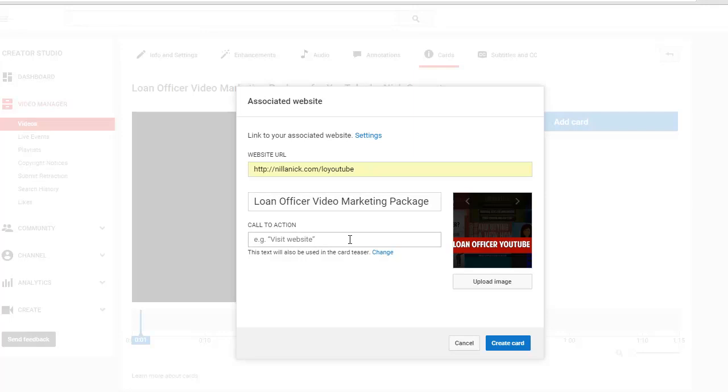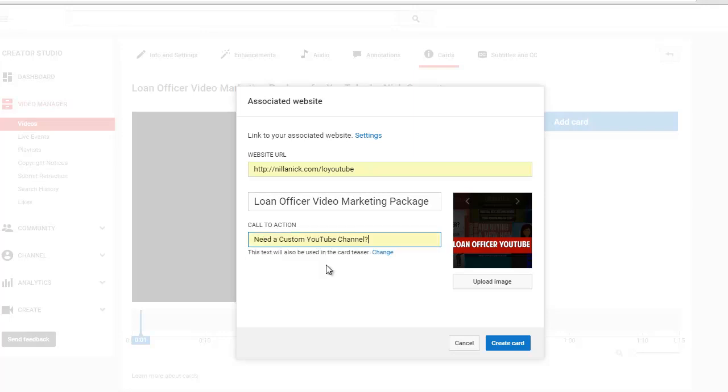I'm going to put something like need a custom YouTube channel.